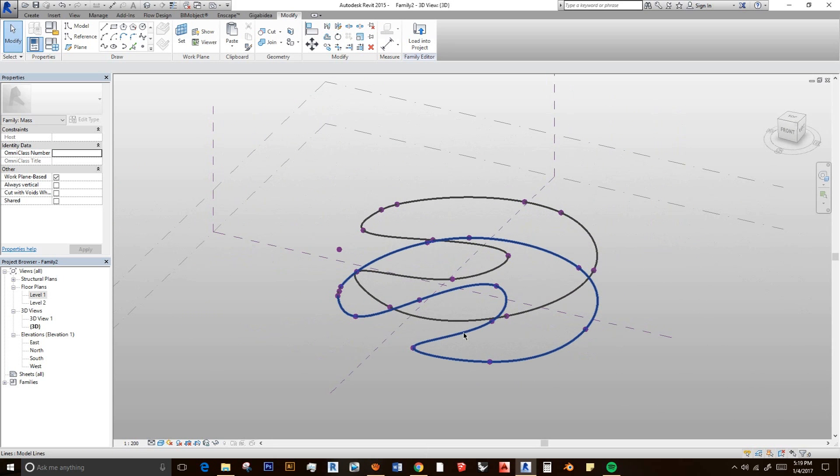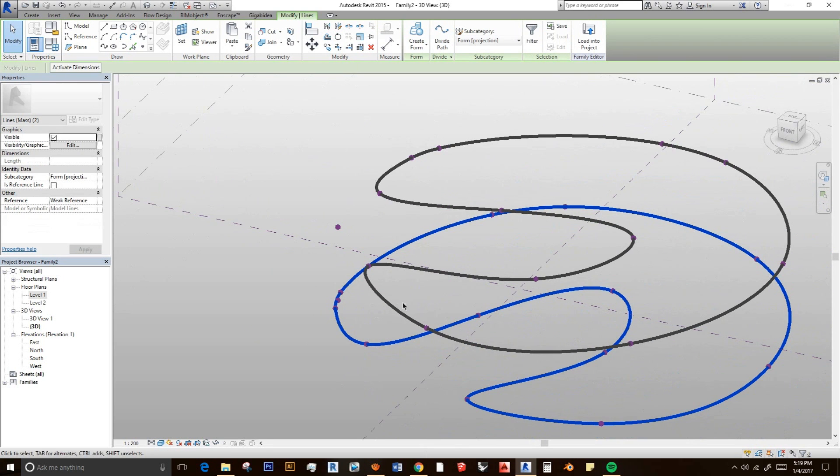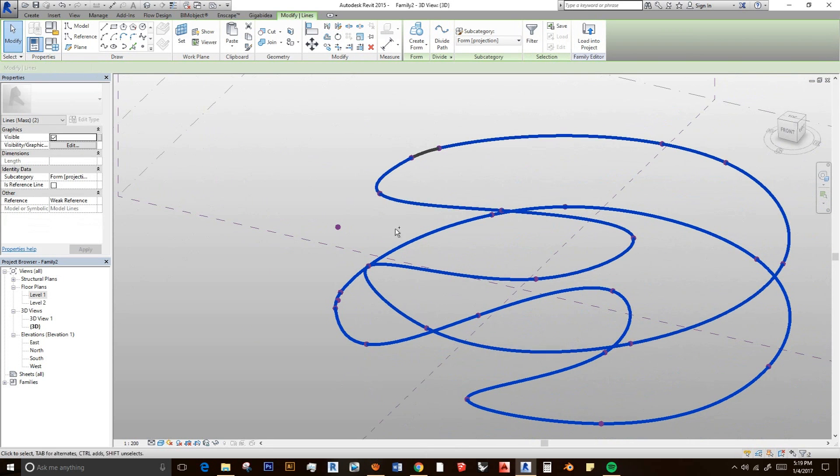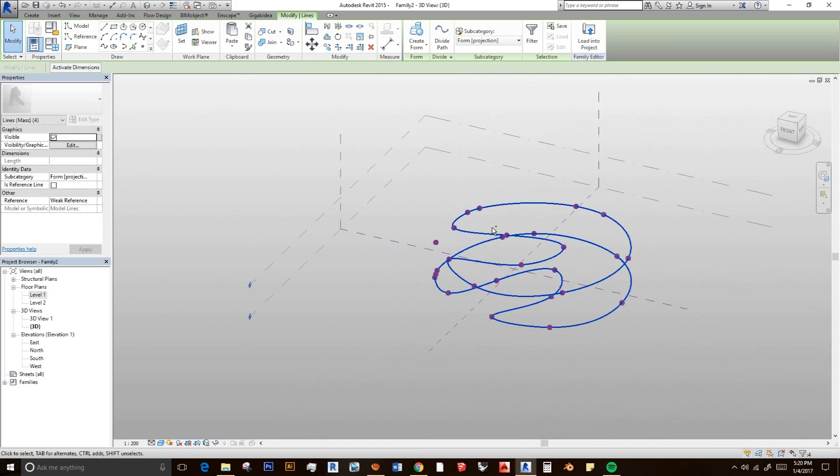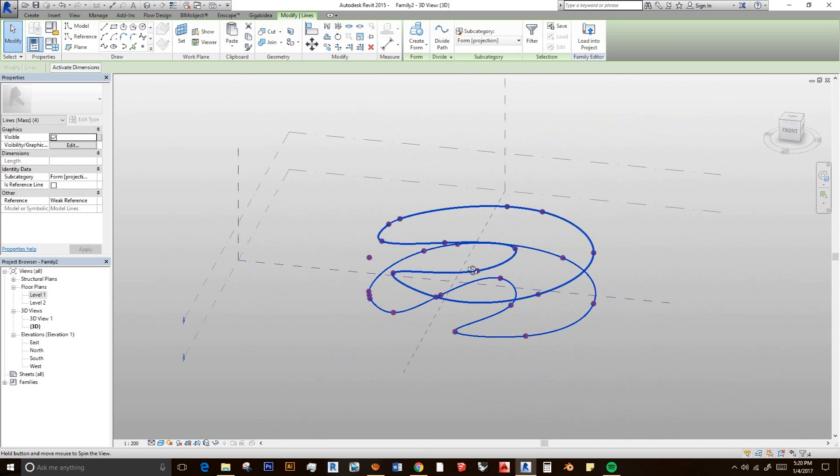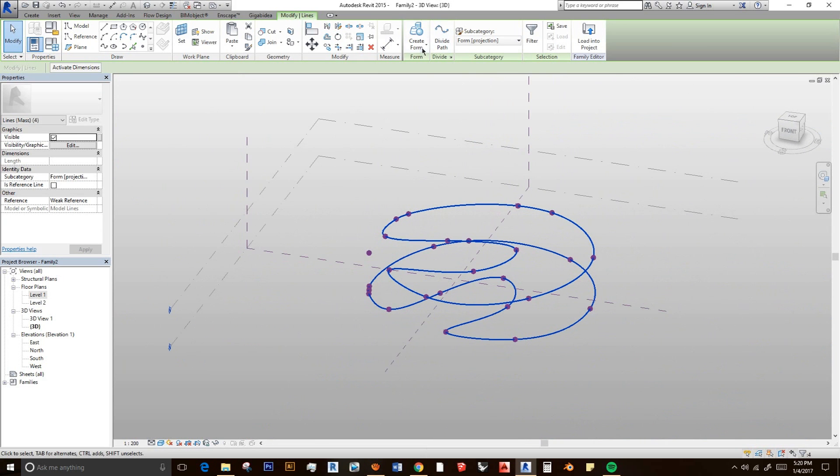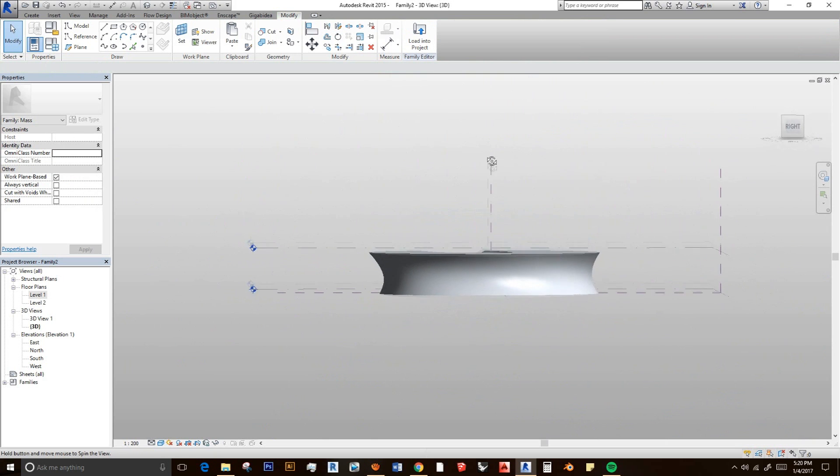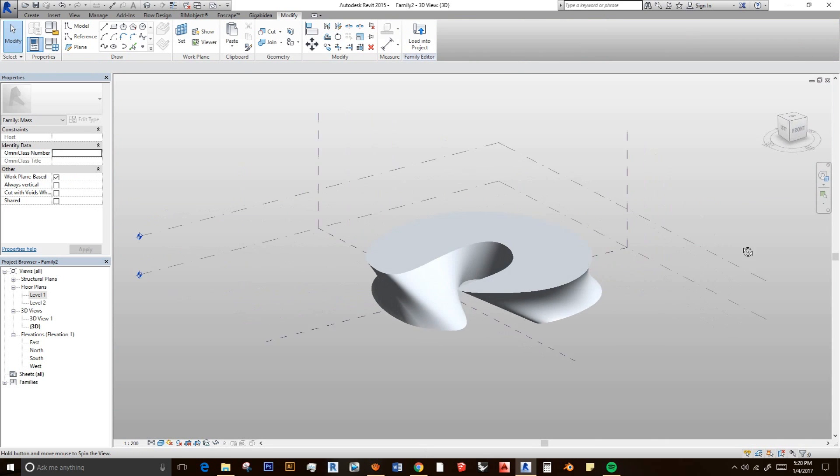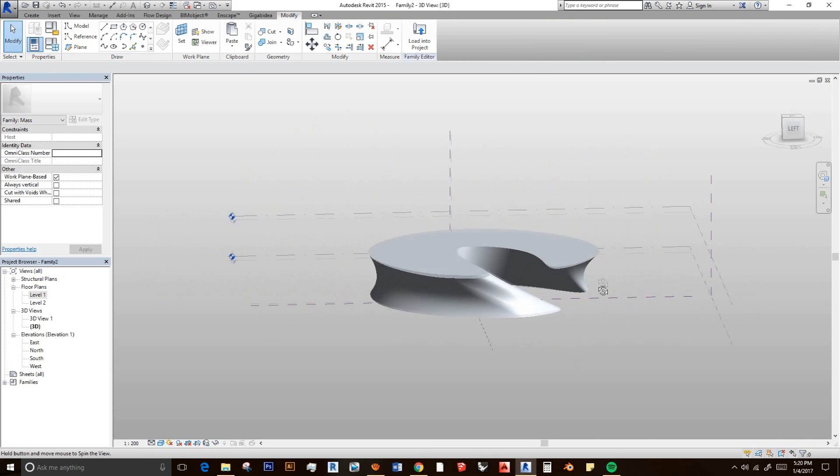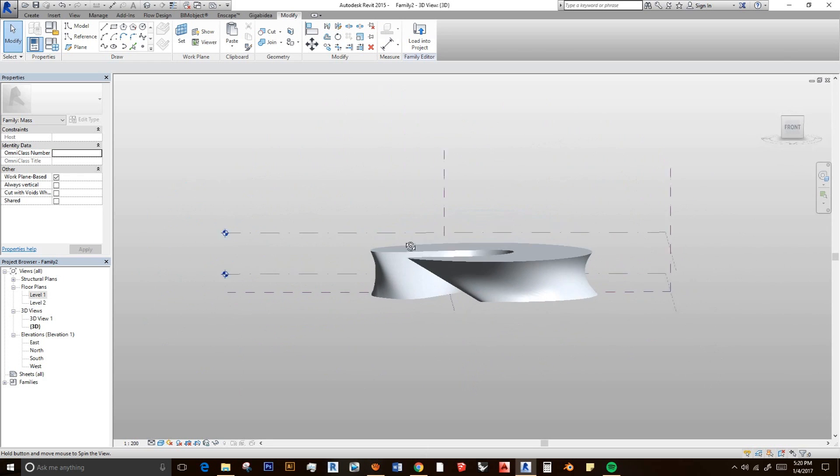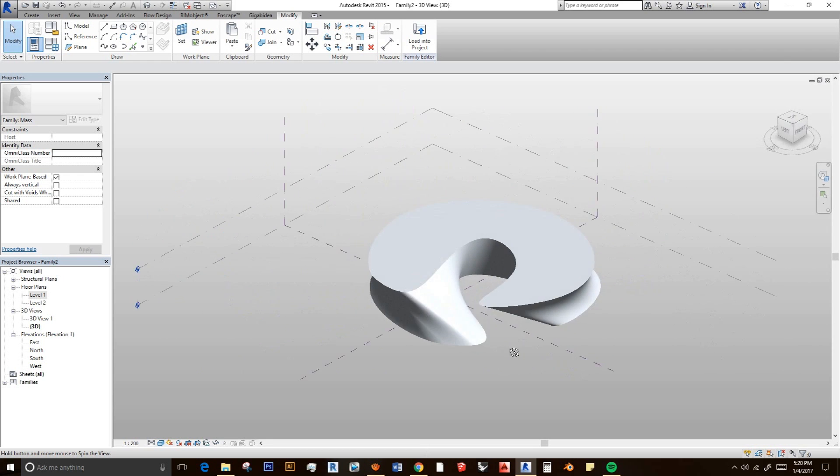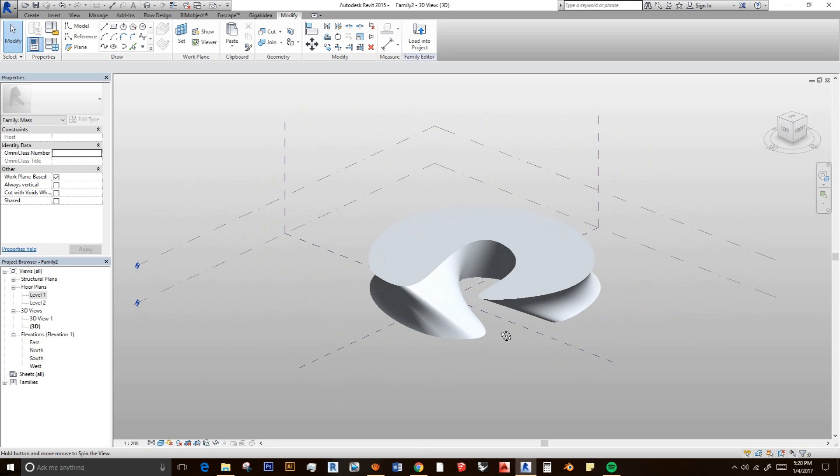So next thing I'm going to do is select both of the lines in the level 1 and level 2. Select all. Then create a form. Let's make it solid form. And we have one amazing curvy shape.